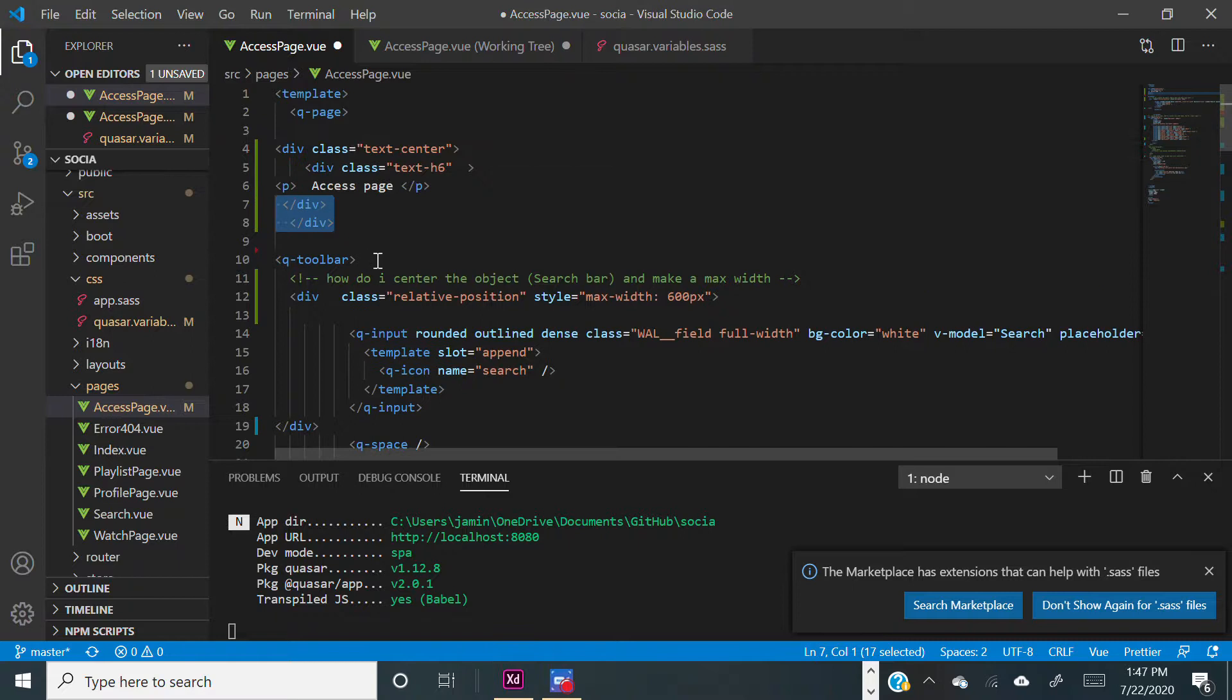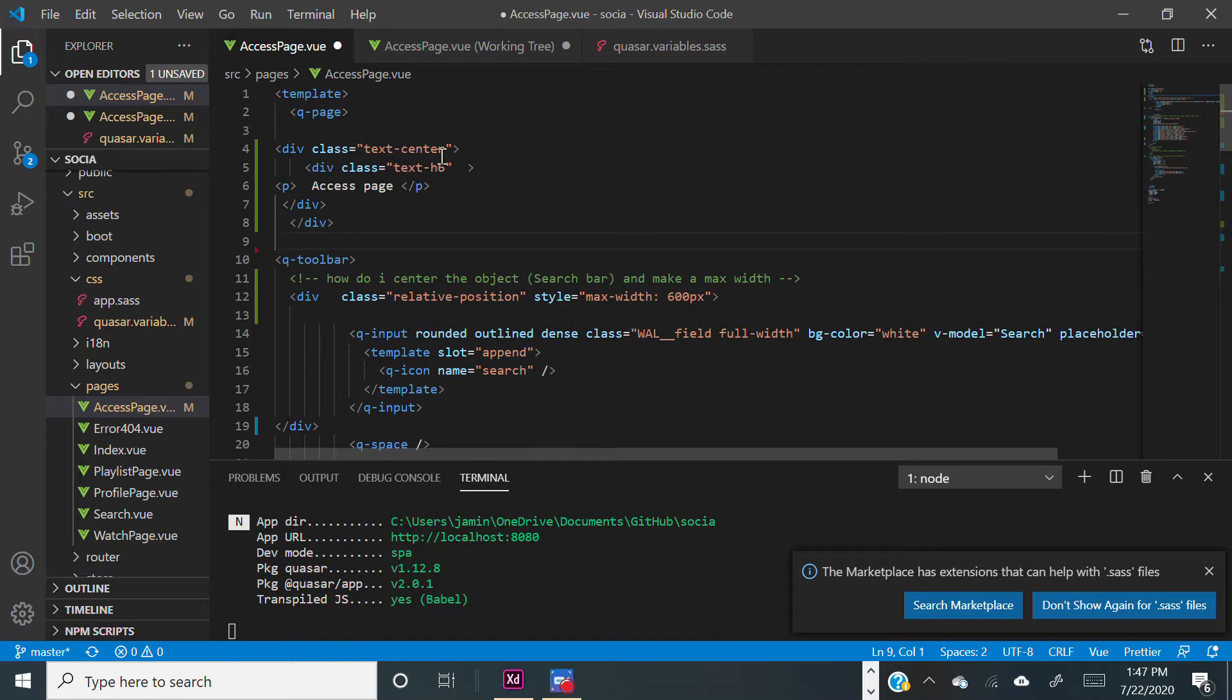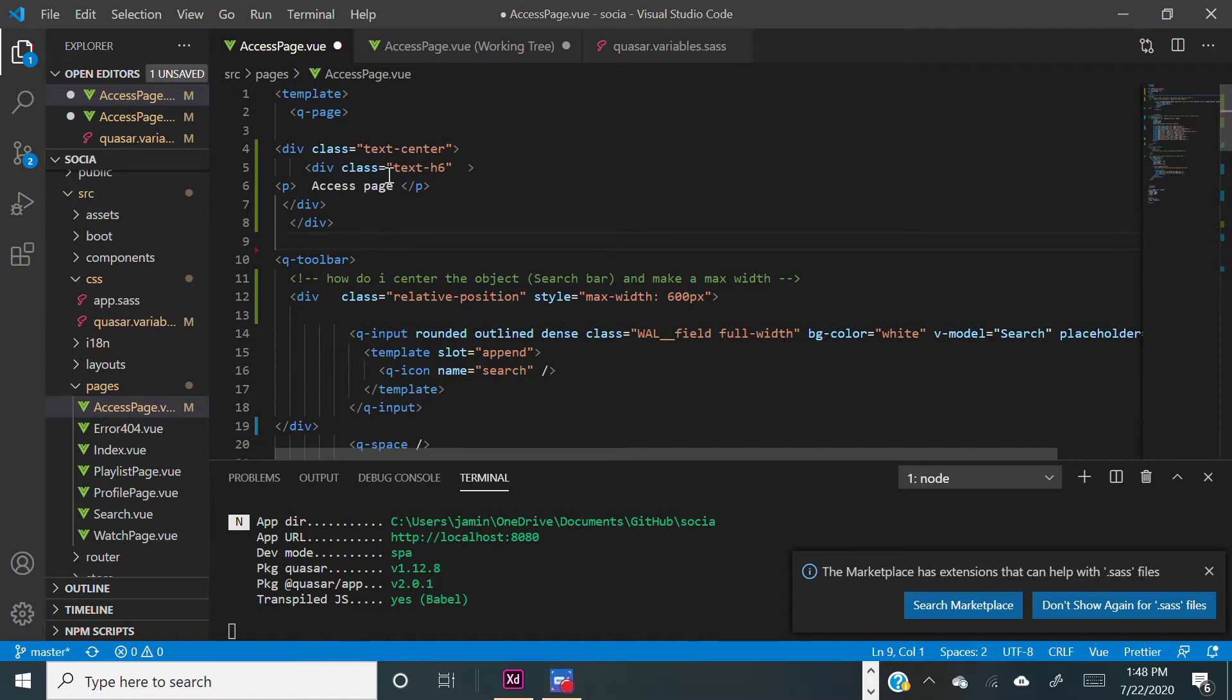So here, basically div class equals text-center - that allows you to center the text. And this allows you to make the text a little better looking. There are other different text classes that you can use, but I just chose text-h6 because it started to look good.